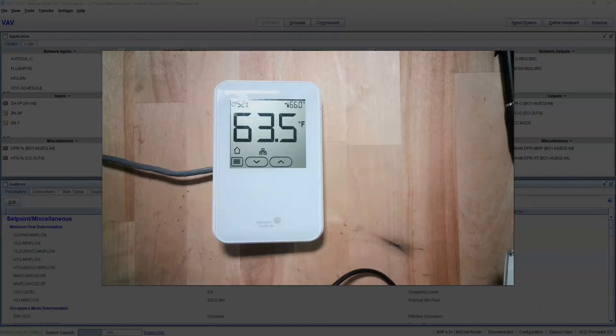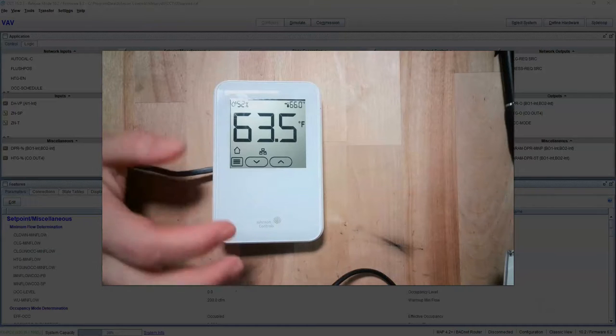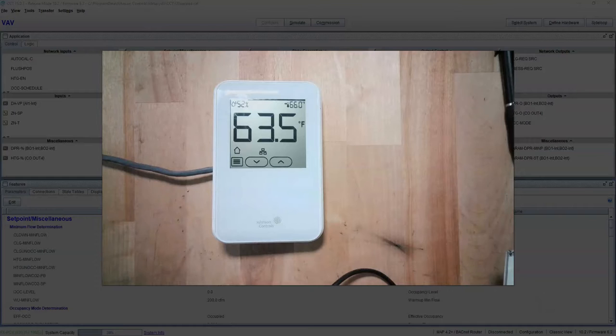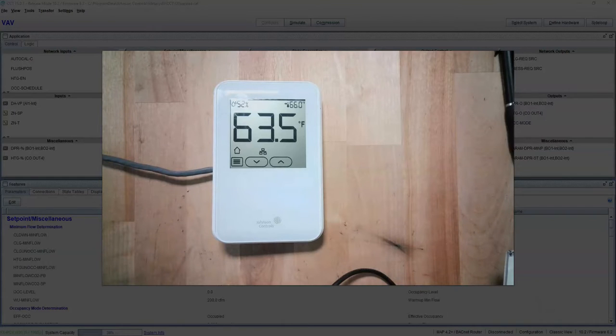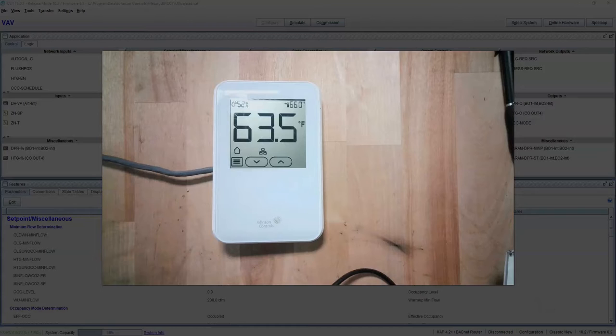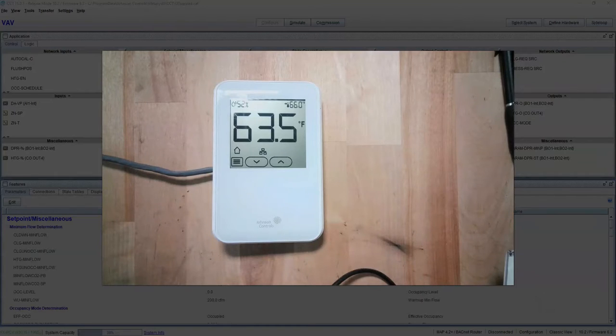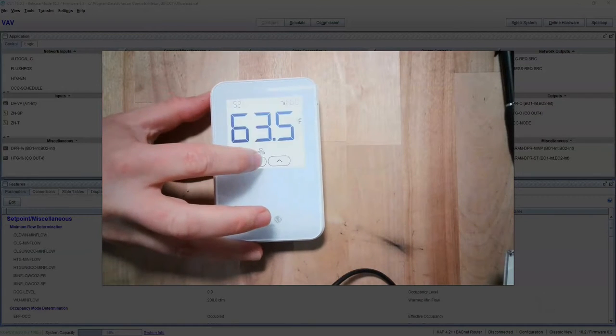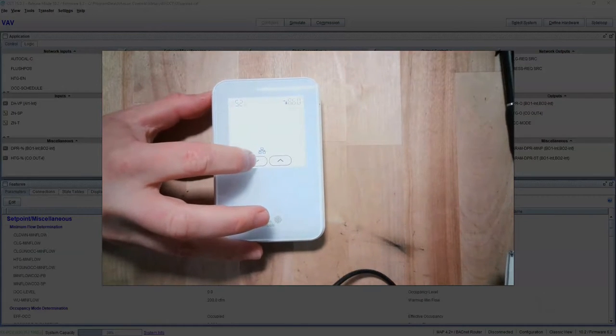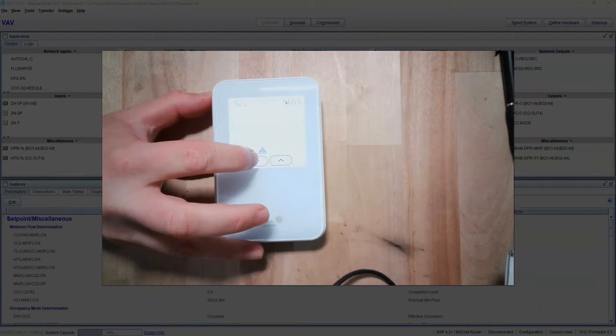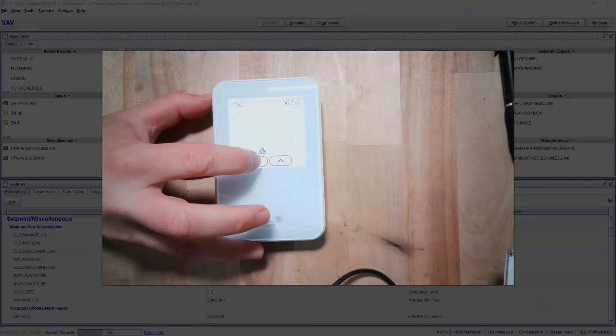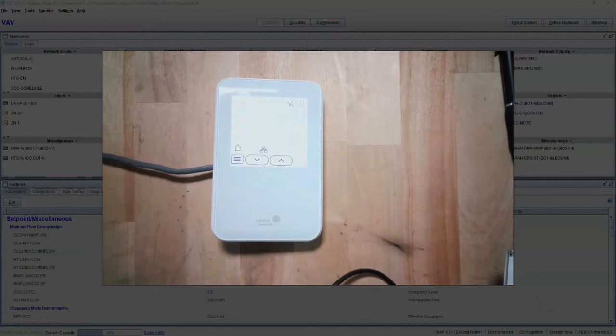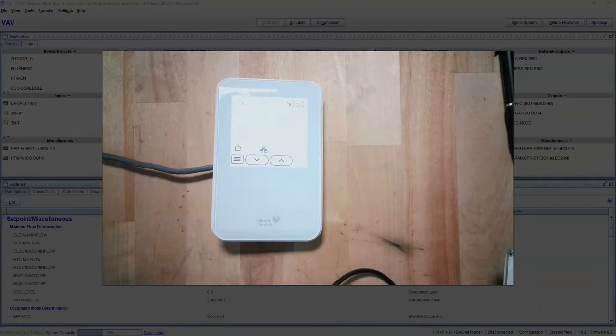Johnson calls absolute setpoint 'setpoint adjust' and they call relative setpoint 'warm cool adjust.' So absolute is a number, an absolute number - you see here 66, 65 - that's absolute, so that's setpoint adjust in Johnson terms.